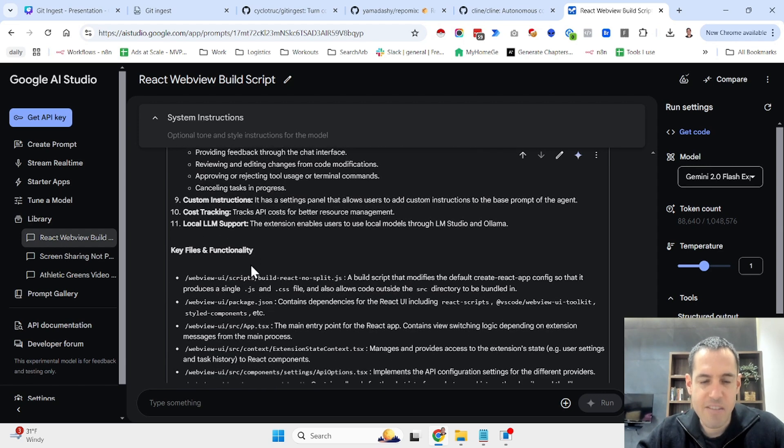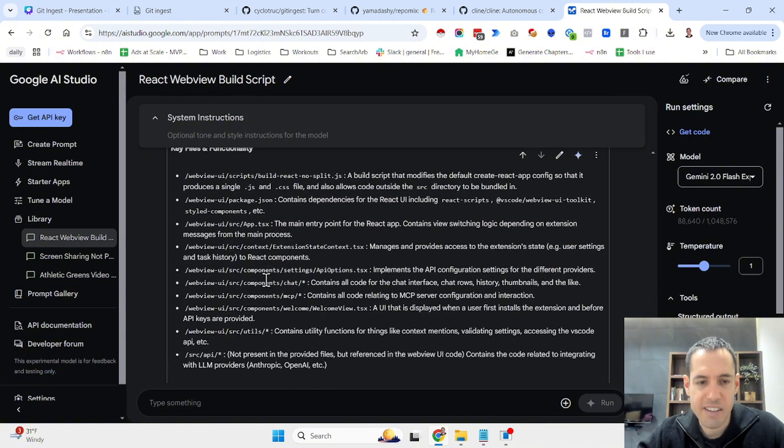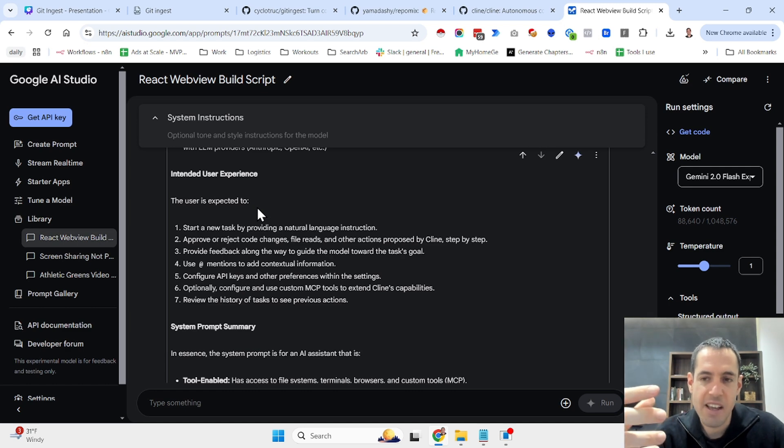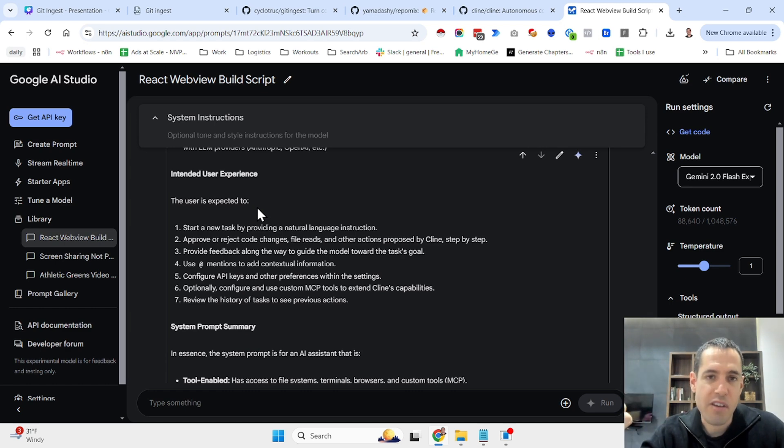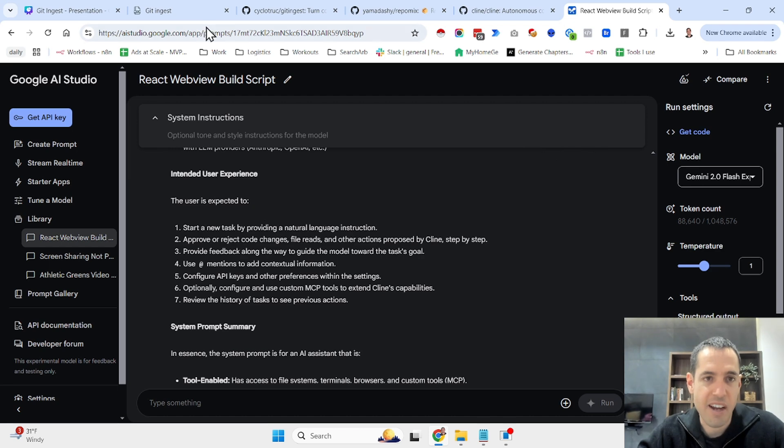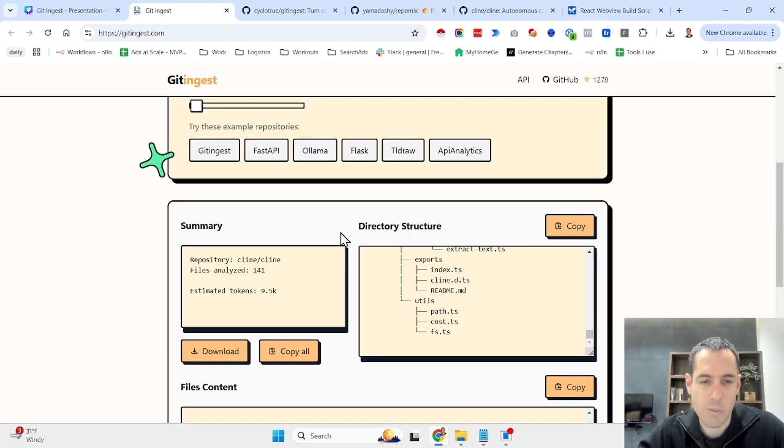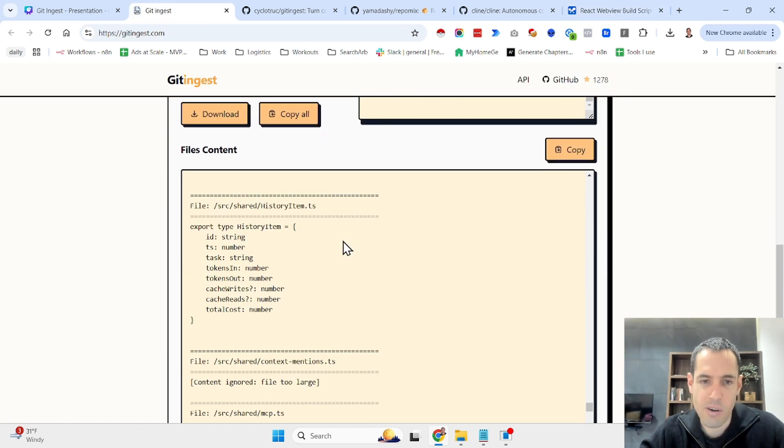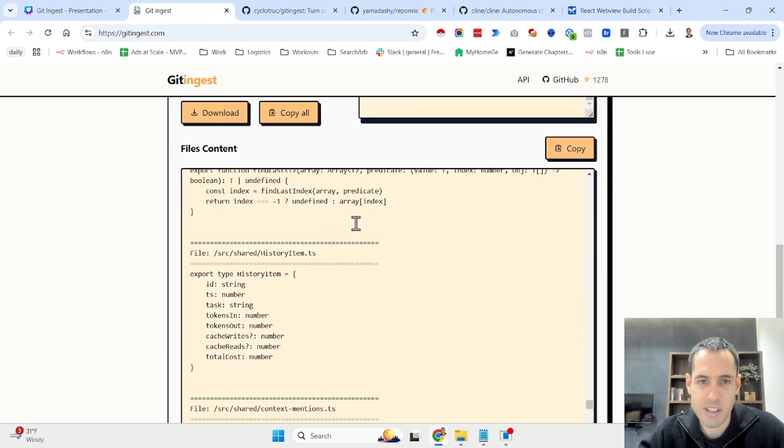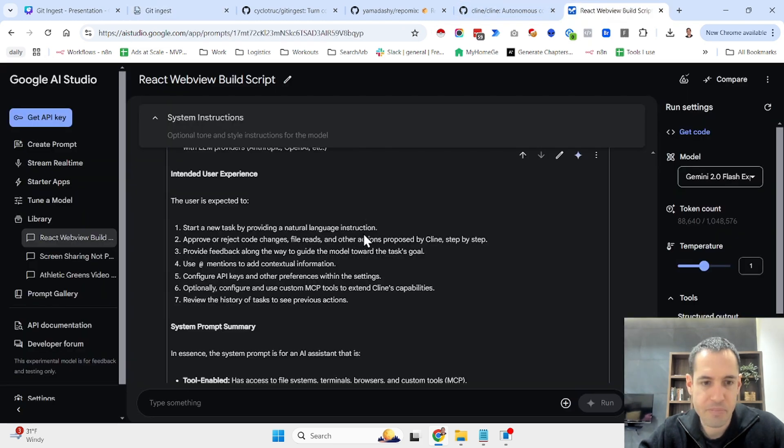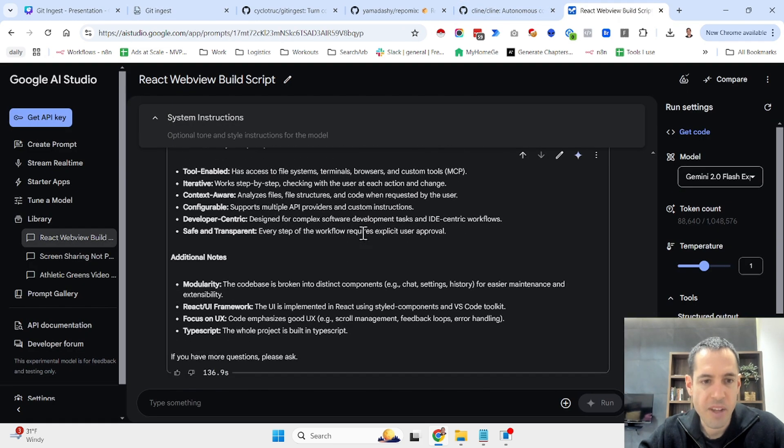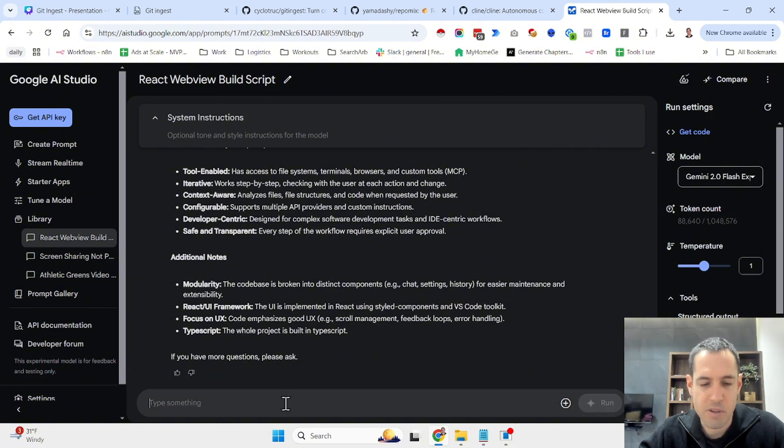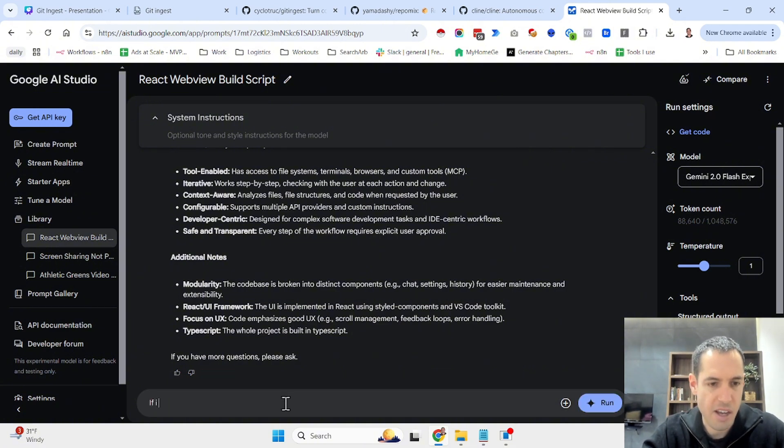Then it gave me a breakdown of key files and functionalities. Then it shared the intended user experience. And this is basically the data the LLM is fetching from the single file that I shared, which basically contains all the content of all the repository. So we have some additional notes and then we can just ask more questions.